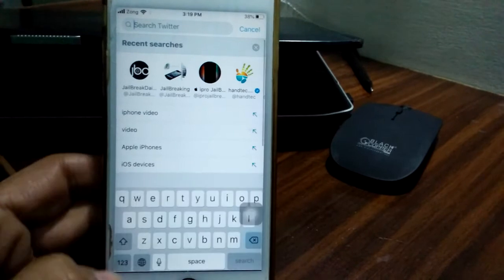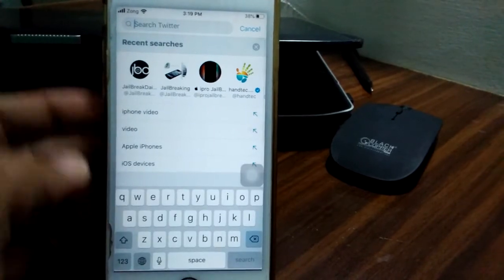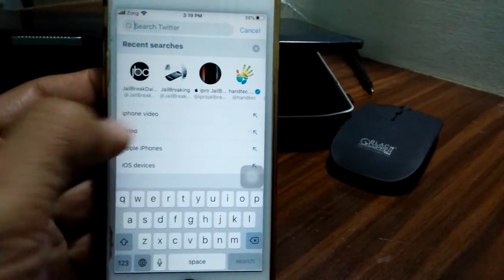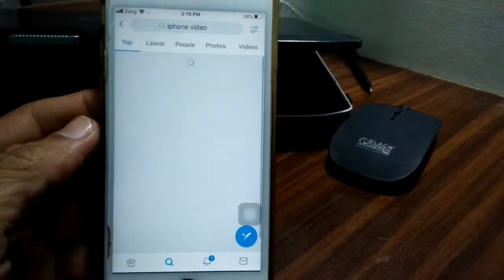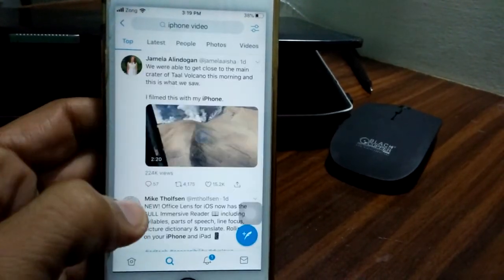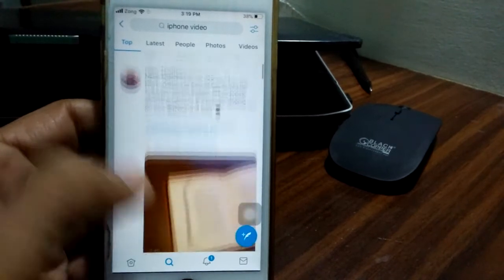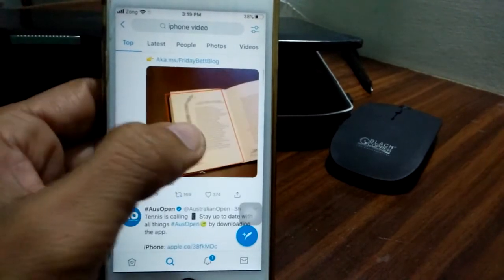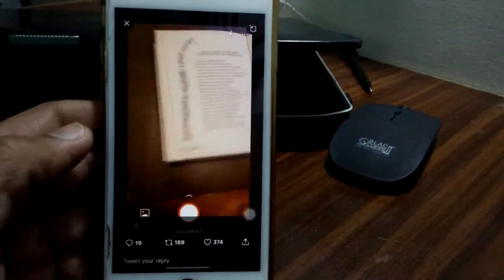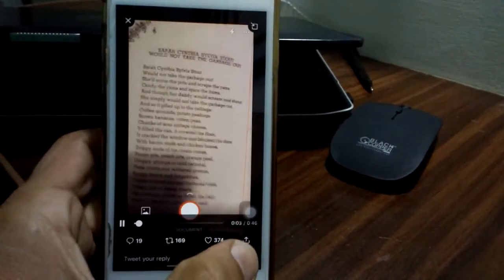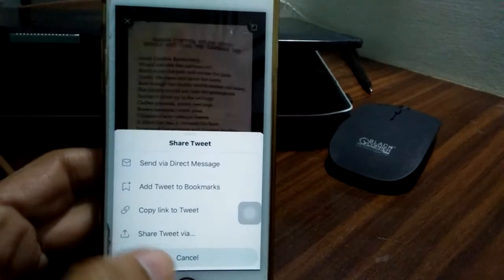I'm looking for iPhone video. This video I will select. Tap here and just copy link to tweet. Close, also close the Twitter.